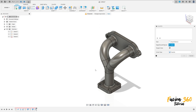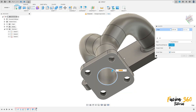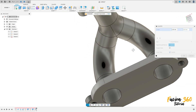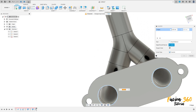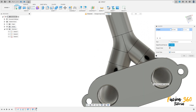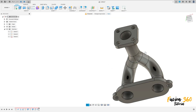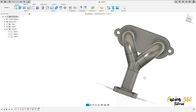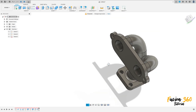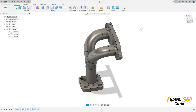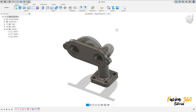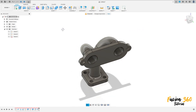Go to modify, select chamfer. Select this edge here, this edge here, and this edge here. The chamfer here is 0.5 millimeters. Press OK. Here we finish our exercise — thanks for watching, subscribe to my channel for more, and bye bye, see you!